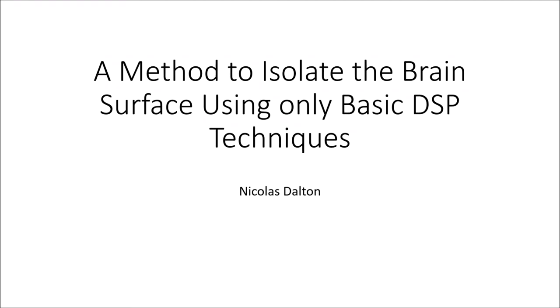Hello, I will be describing a method for isolating the surface of the brain from MRI images using only basic digital signal processing techniques.